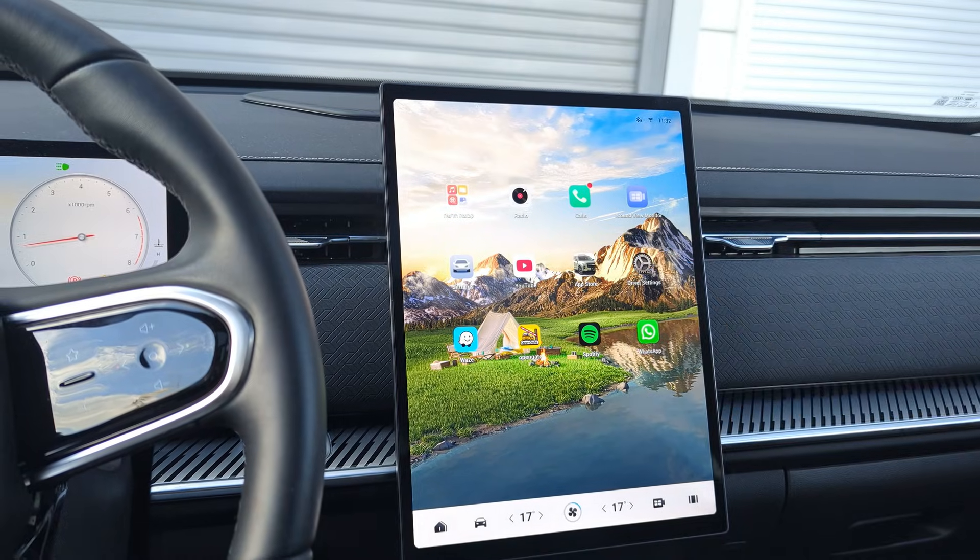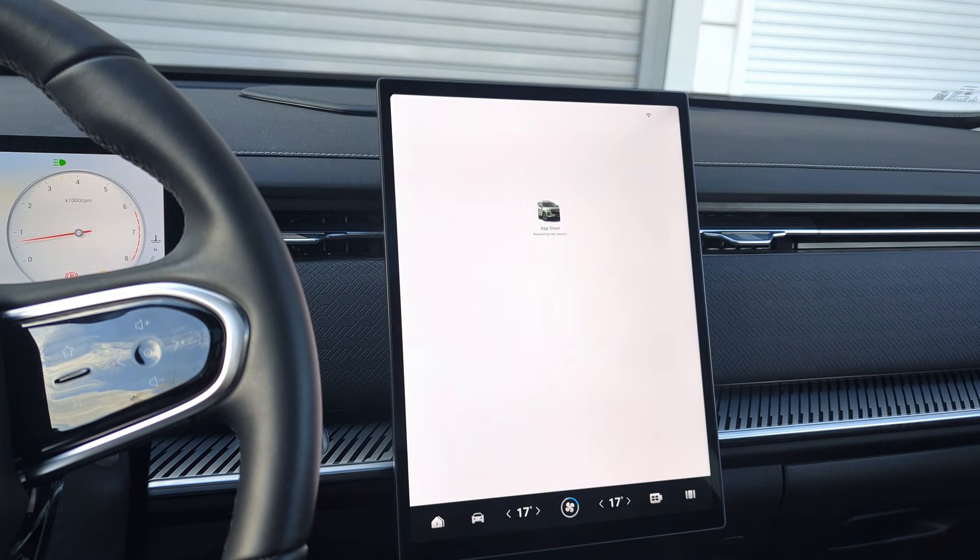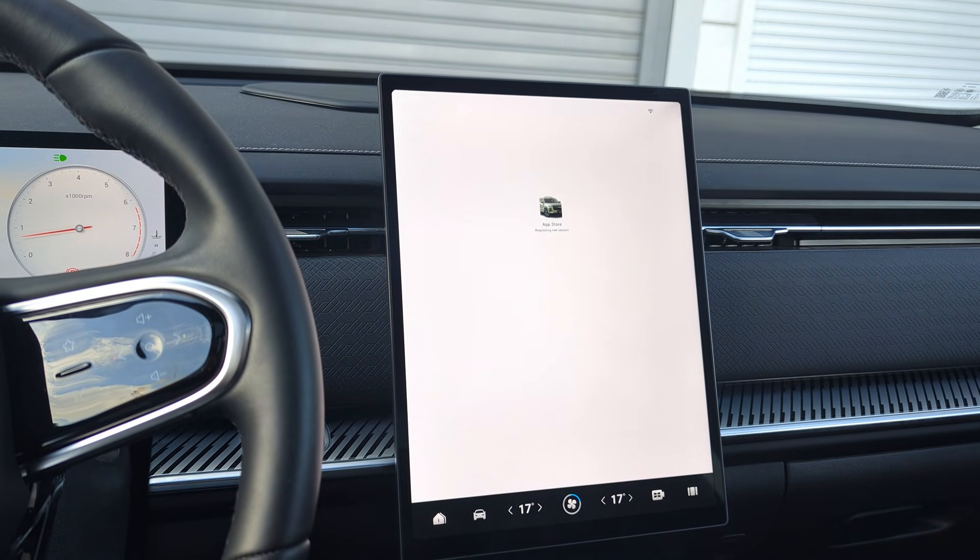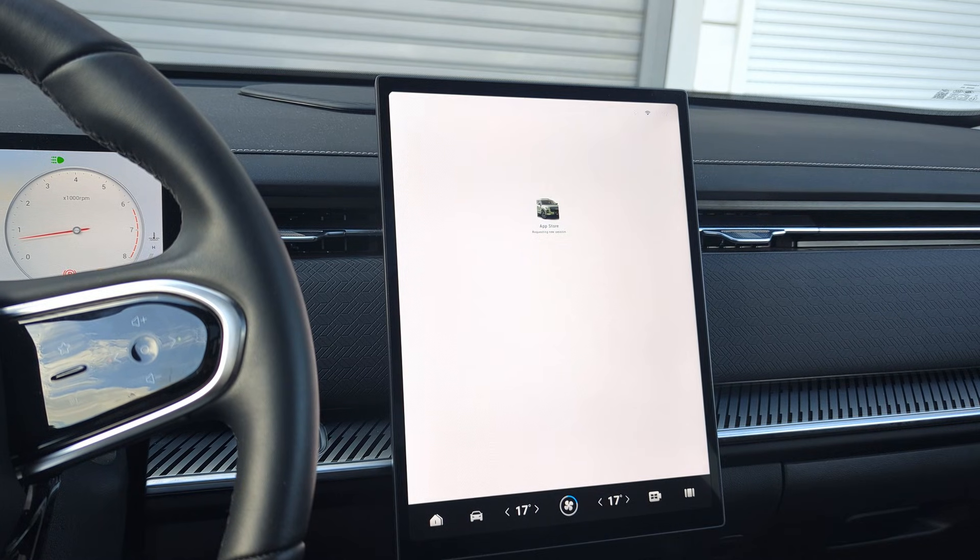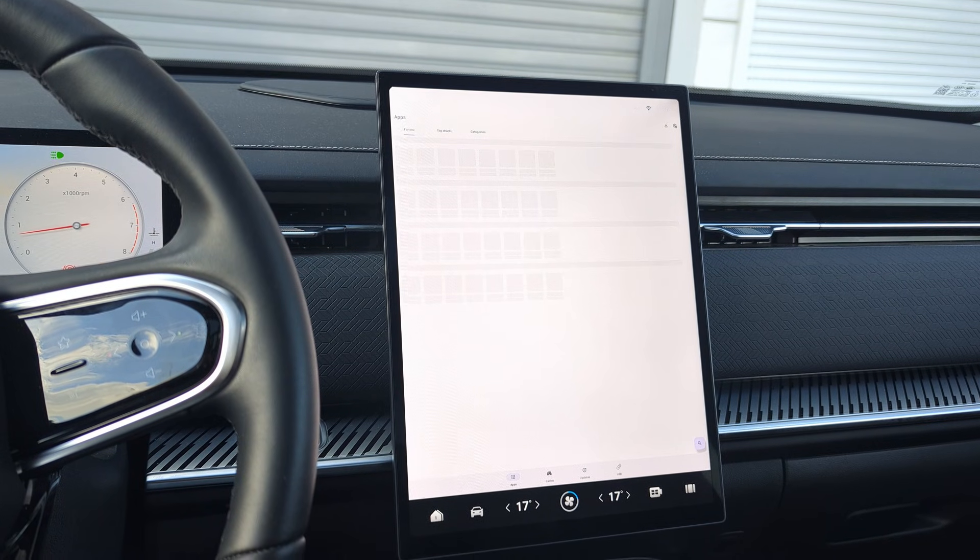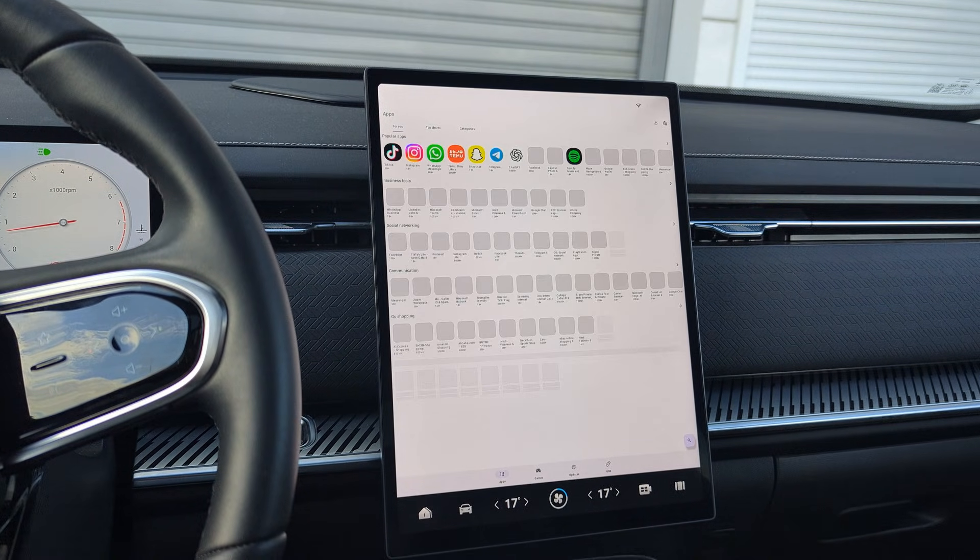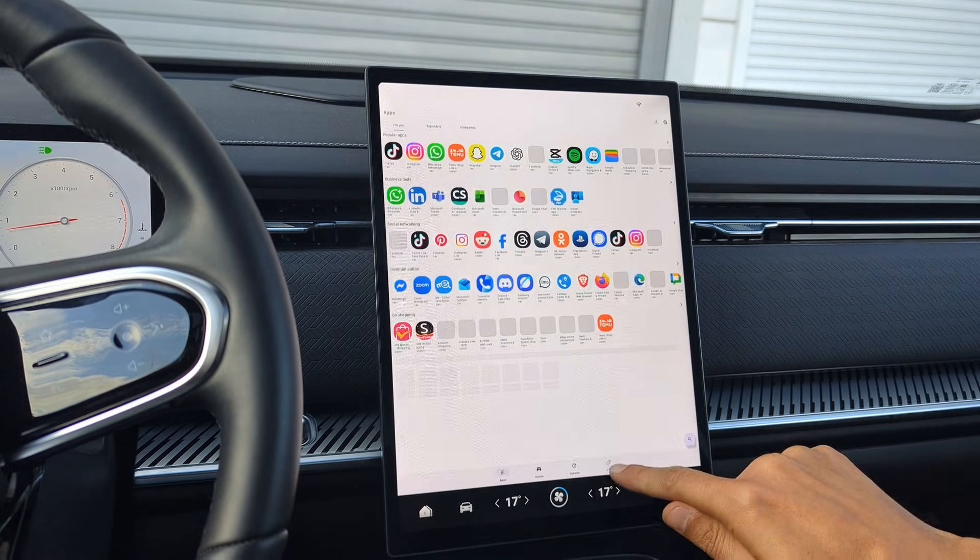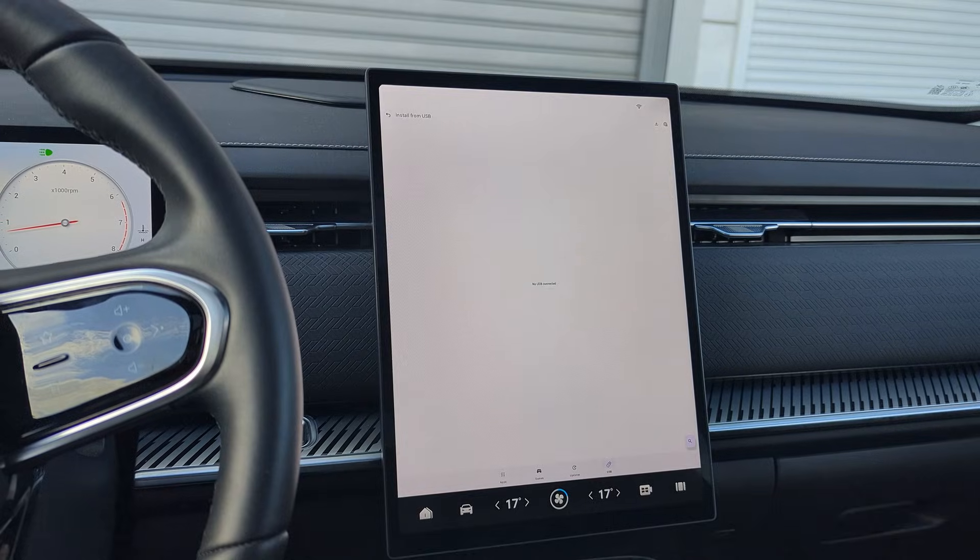You have an app store that you can basically install every app available. And a new feature is that you can install apps from a USB drive.